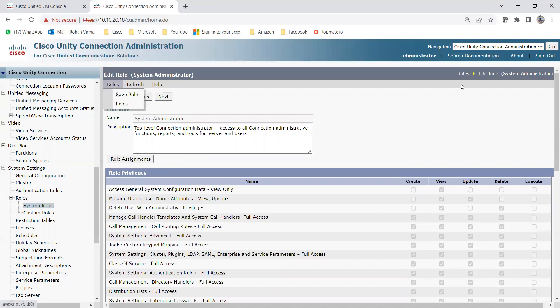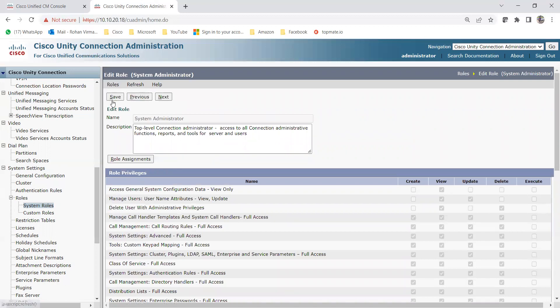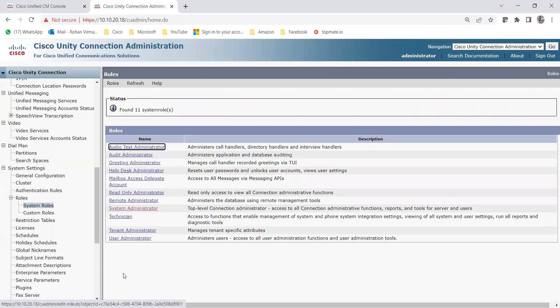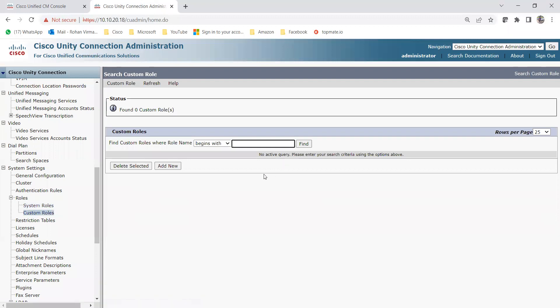You can check any other role the same way to see what access is granted. Now let me show you how to create a custom role. If you don't want to use the default roles, go to System Settings, then Roles, and click Custom Roles. Currently it shows zero custom roles, so click Add New.